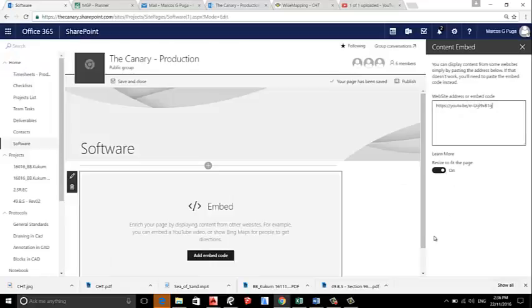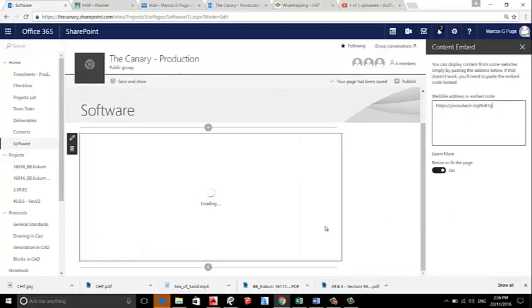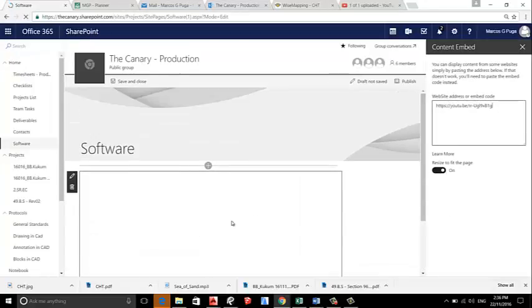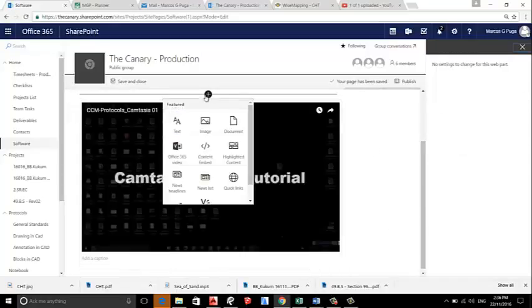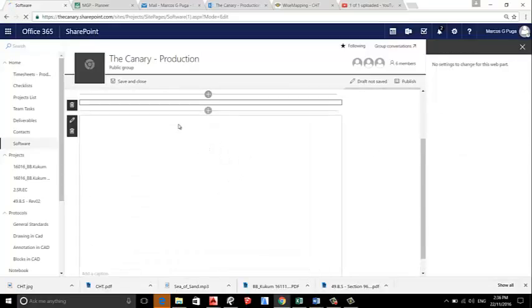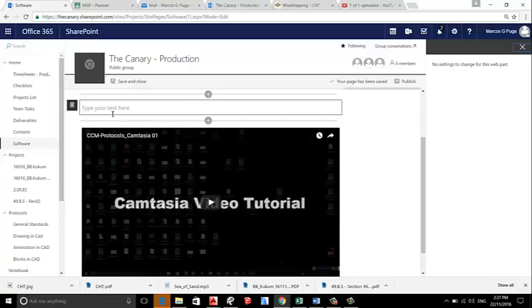Now we can add a title text, so we say Camtasia, Camtasia Tutorial 01. Okay.